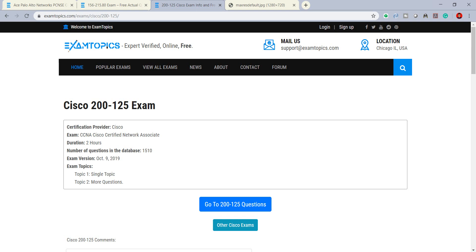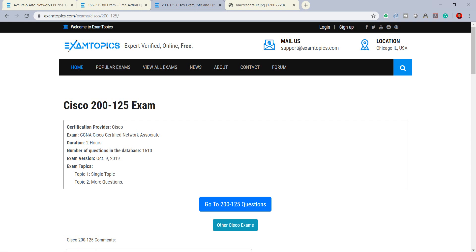In exam topics we have topic one single topic and topic two has more questions. Now we can select to go to the questions or you can go to another Cisco exam. I will share this link to you in the description below.